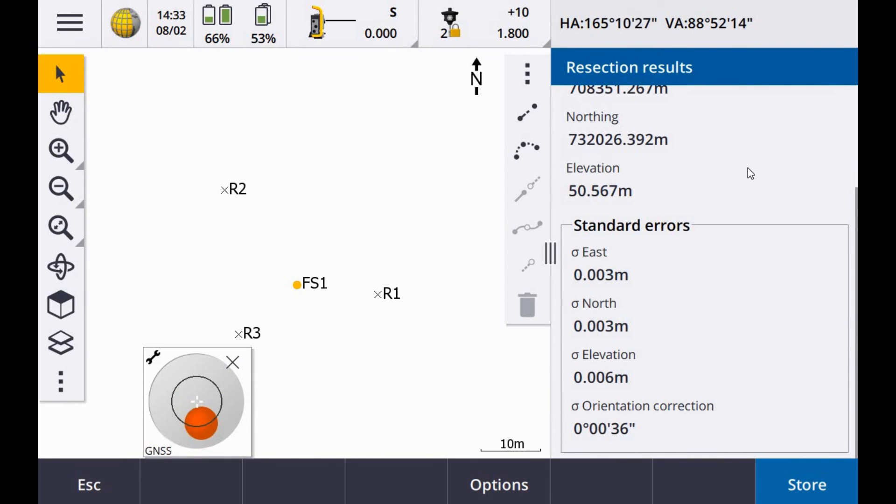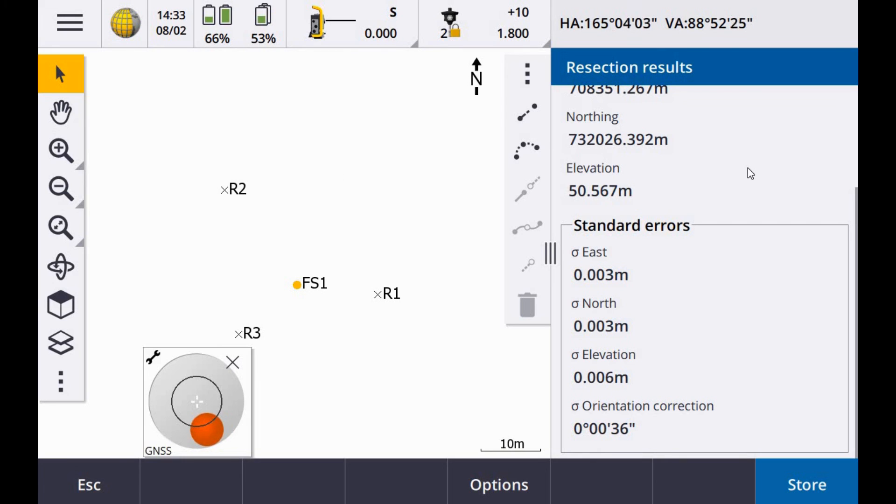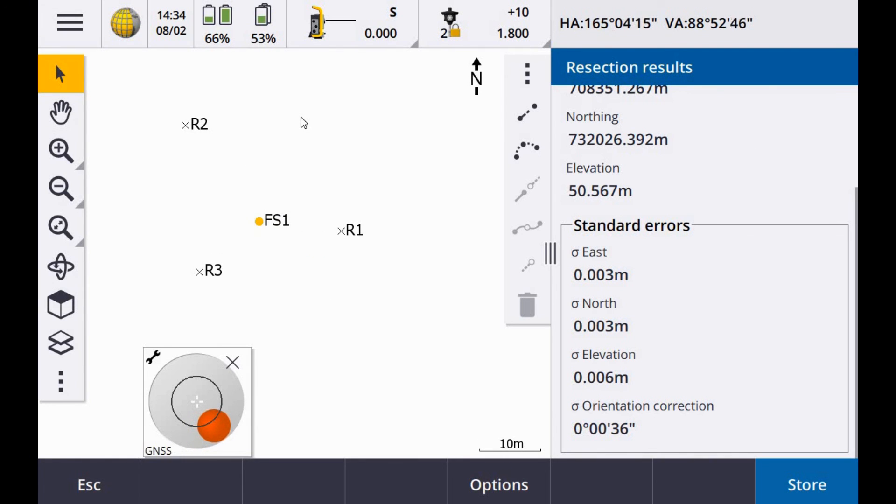You can see they have come right down there. Easting 3, northing 3, elevation 6. And the orientation has come down in 36 seconds. As you can see I am getting a nice surrounding my setup with my control. So I am pretty happy with that.